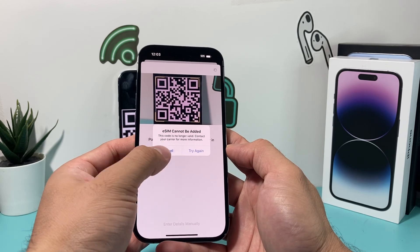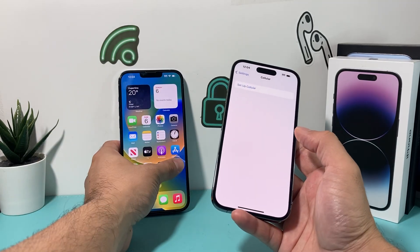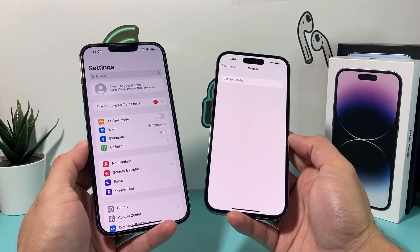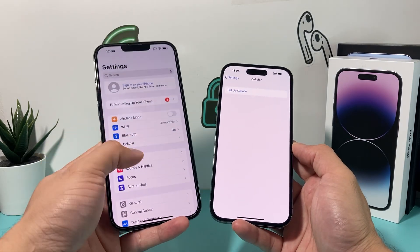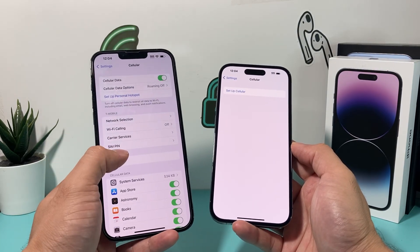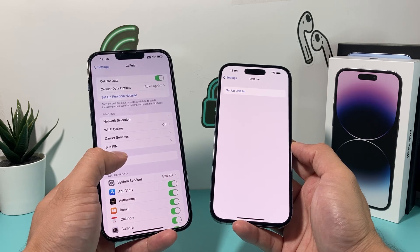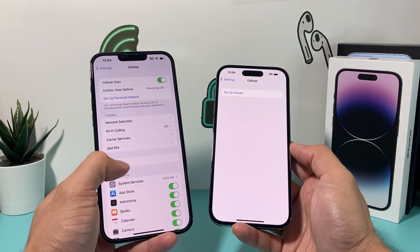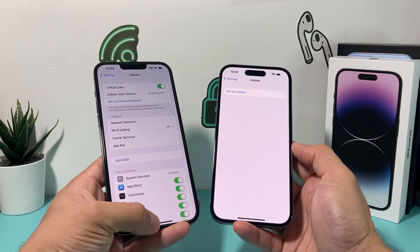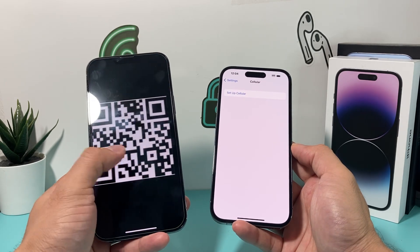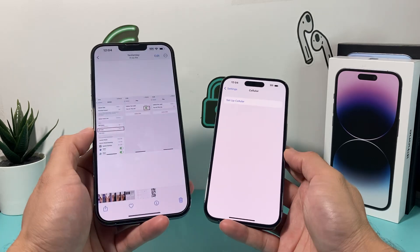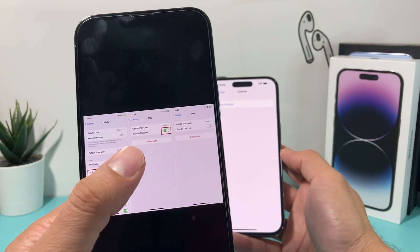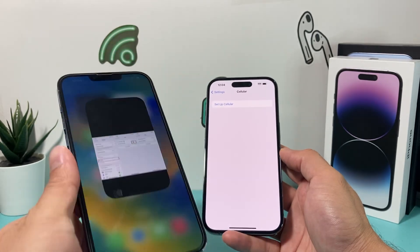To resolve this issue, the first thing you can do is go into the settings of the existing phone that has your previous number. Go to the Cellular option, and if it's an eSIM it'll say 'Delete eSIM.' Click on 'Delete eSIM.' If you have multiple lines, click on the specific one and then click 'Delete eSIM.' This is the process to delete the eSIM from your old phone.